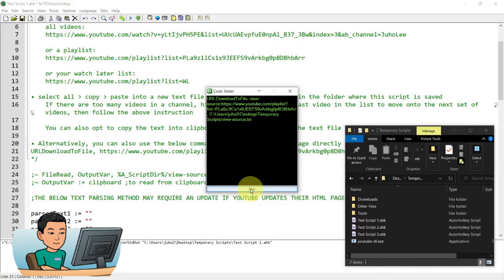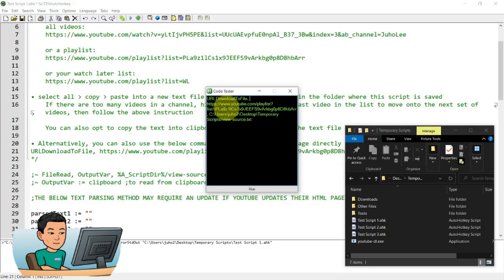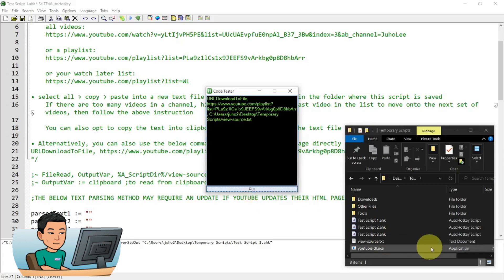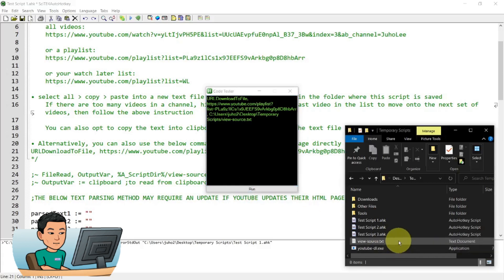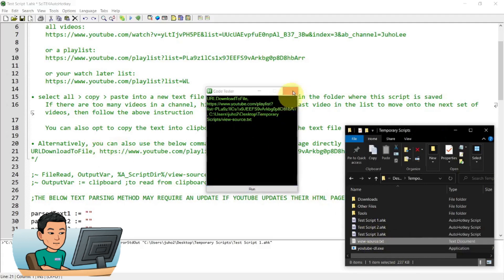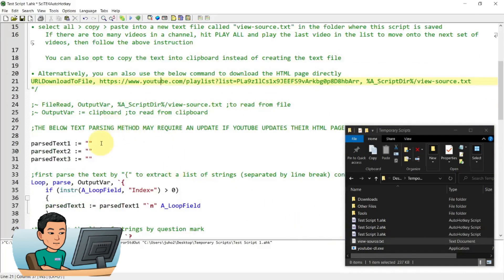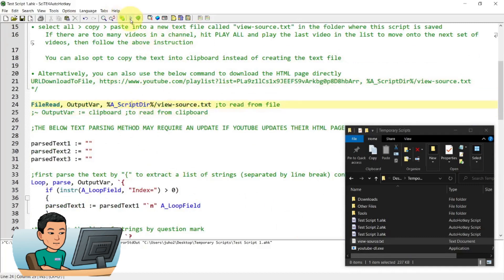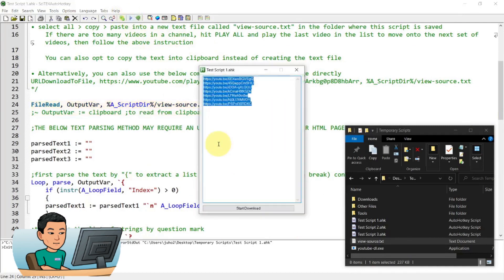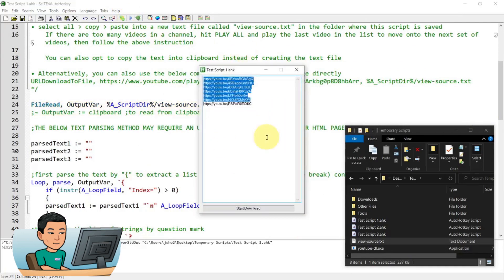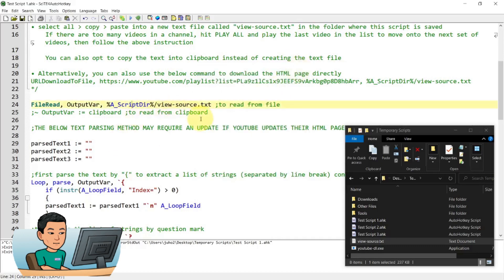But it didn't. Oh, apologies. You have to remove the view-source in the URL to download the source page of the page that you want to download from using this URL download file command. So if I hit run now, there we go. So I've got view source text file created. And then let me just get out of this. And if I uncomment this and then hit play, I get the same number of URLs for the YouTube videos like this. So that's how you use it.